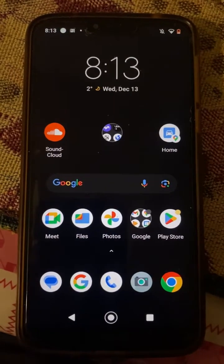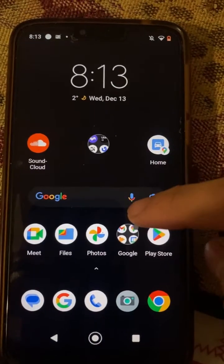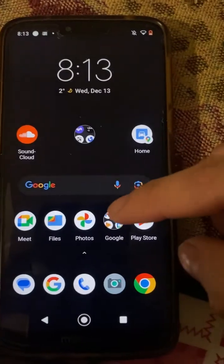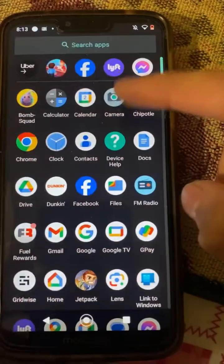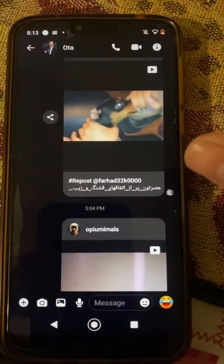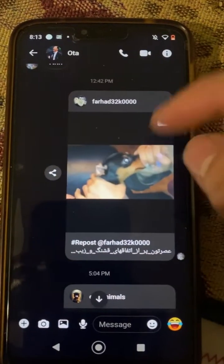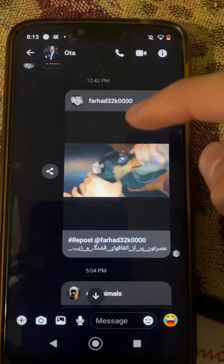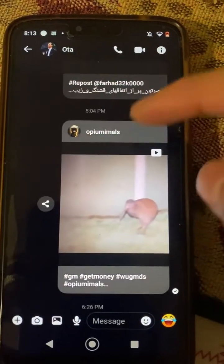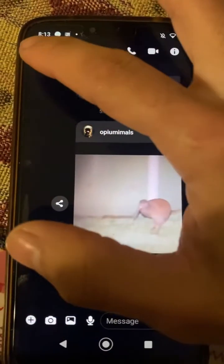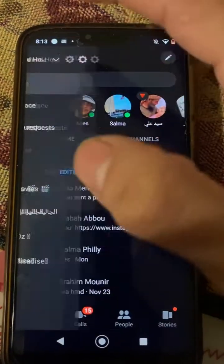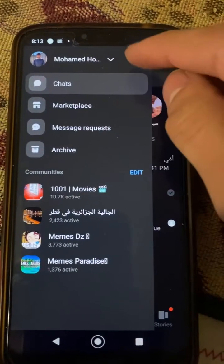Hey guys, this is a quick video on how to resolve an issue with the messenger on Android. Sometimes when you go to videos it just doesn't want to open. For instance, this is an Instagram link and I'm trying to click it — as you can see, nothing happens. So I'm gonna go back and go to settings.